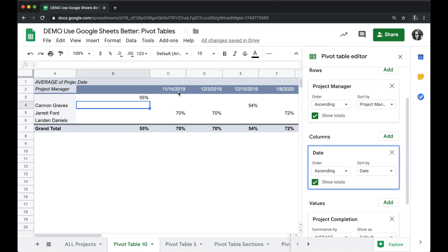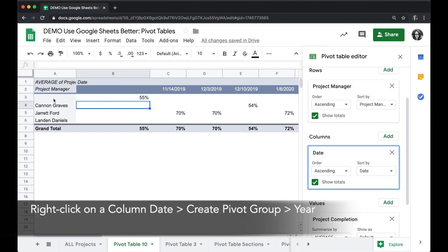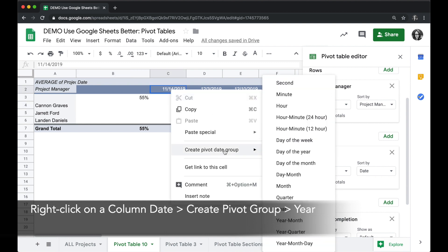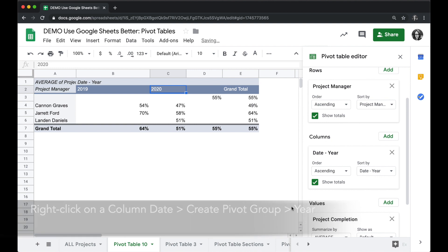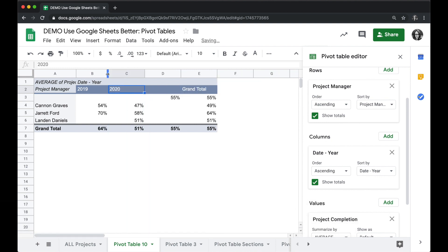One of the tools you can use with pivot tables when you have a row or a column: you can right-click on one of those values and choose create a group. When there's dates, you can use an automatic grouping. For example, I can choose to group these by the year, and automatically it's going to summarize this data to show me the average completion rates for projects due in each year.